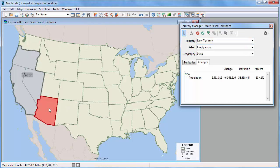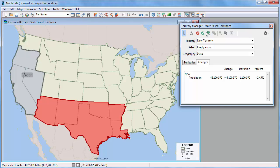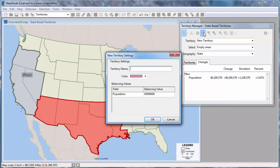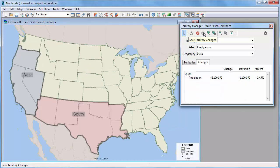Again, select some states to include in the new territory. And now that the population is near my target, I'll save the changes. For more information on using the Territory Manager, please see the separate video on working with the Territory Manager.